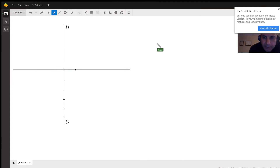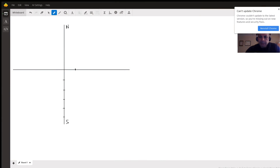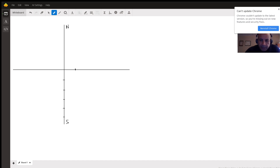Hi Ellie, I wanted to make a video answer for you because this solution requires graphics, and graphics is not really available on a regular answer board. So I made this video to explain the solution.